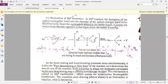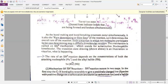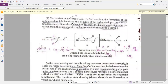In the SN2 reaction, a transition state is formed containing five atoms simultaneously attached to the molecule. This step proceeds very fast and goes directly into product formation along with the leaving group. This reaction is a single-step reaction but it involves two molecules within the reaction.